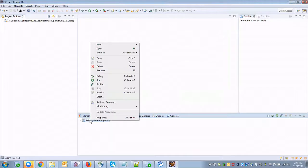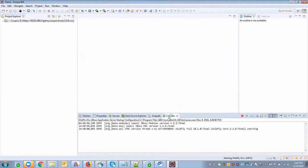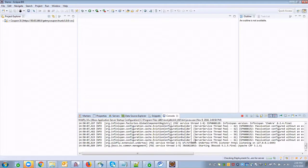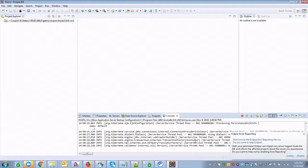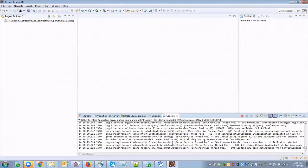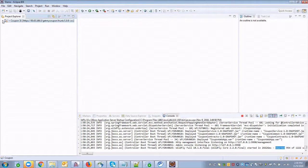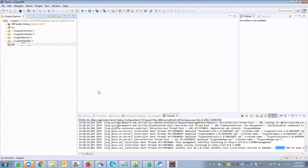You can start the server from Eclipse itself. I'm going to start the server now. Once the server is up, it will be able to start. After that, we can build our WAR file and deploy it. I'm going to run it now and build the WAR file.